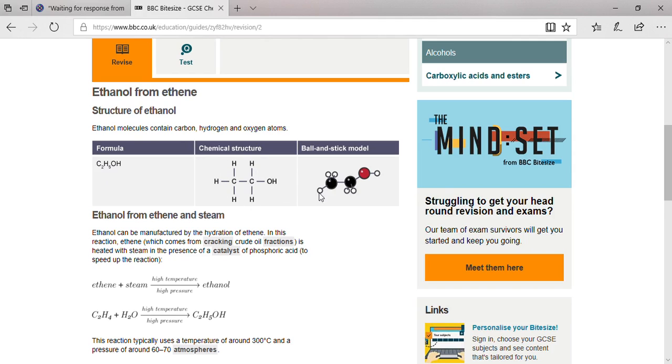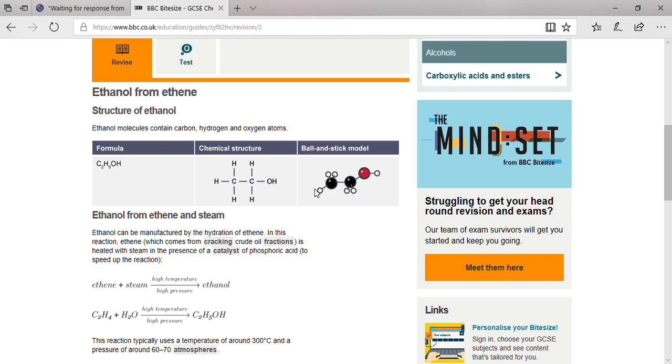The chemical structure is shown here on this table, and the ball and stick model is this one here. The black balls are carbon, the small balls are hydrogen, and the red ball represents the OH functional group.